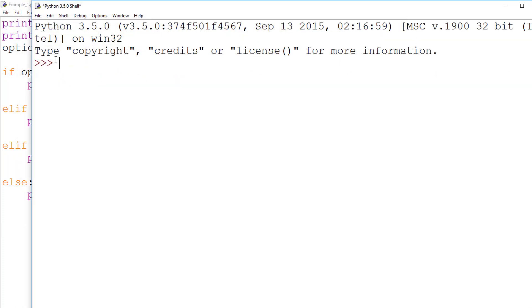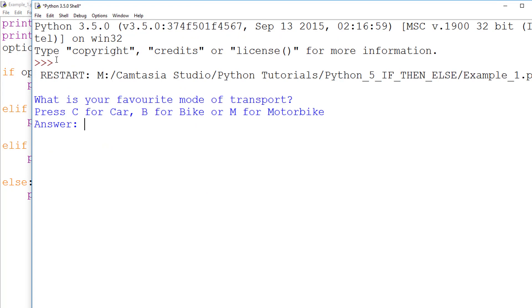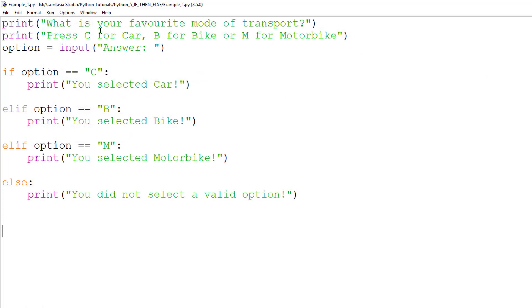If I run the program again, this time entering a lowercase g as my option, the program runs the else statement and outputs you did not select a valid option.